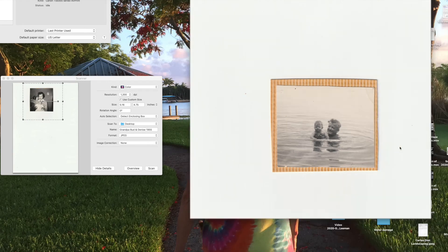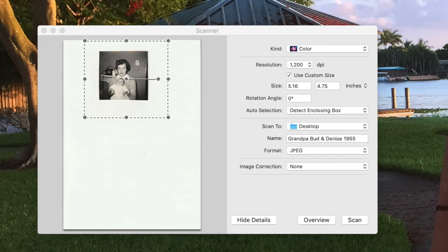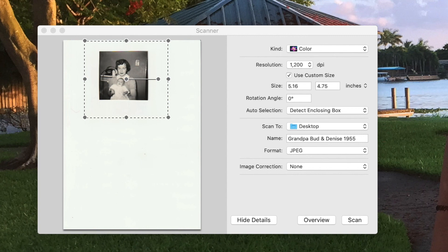So that's how you do it. That's how you scan photos into your computer from your Canon TS5000 series printer scanner. If you like this video, please subscribe to my channel. Check out my other awesome videos. Peace out.